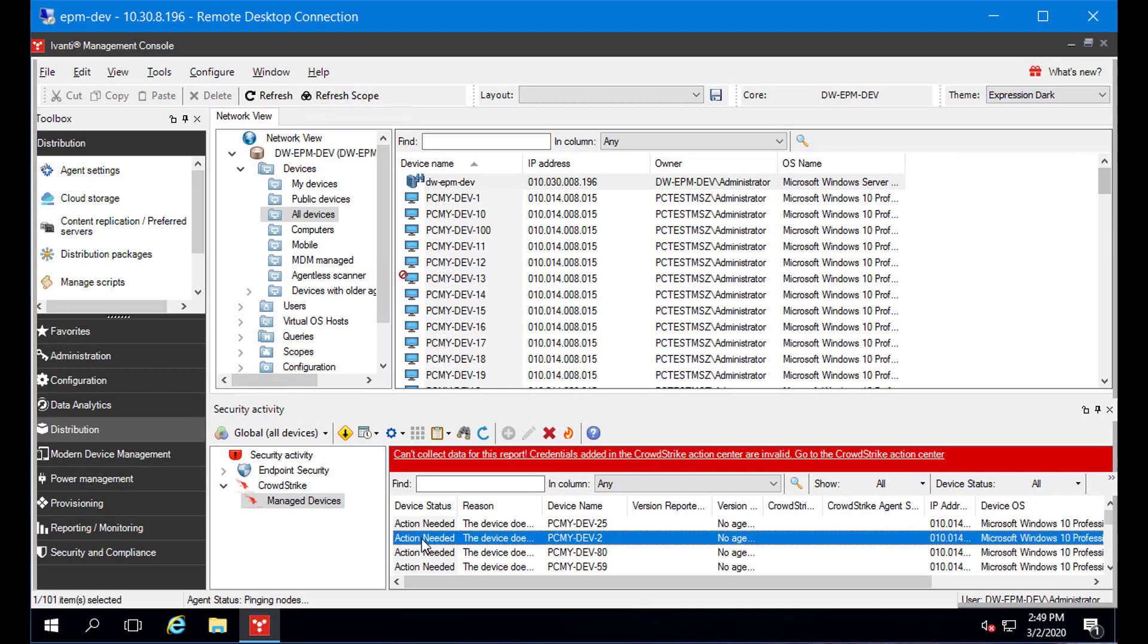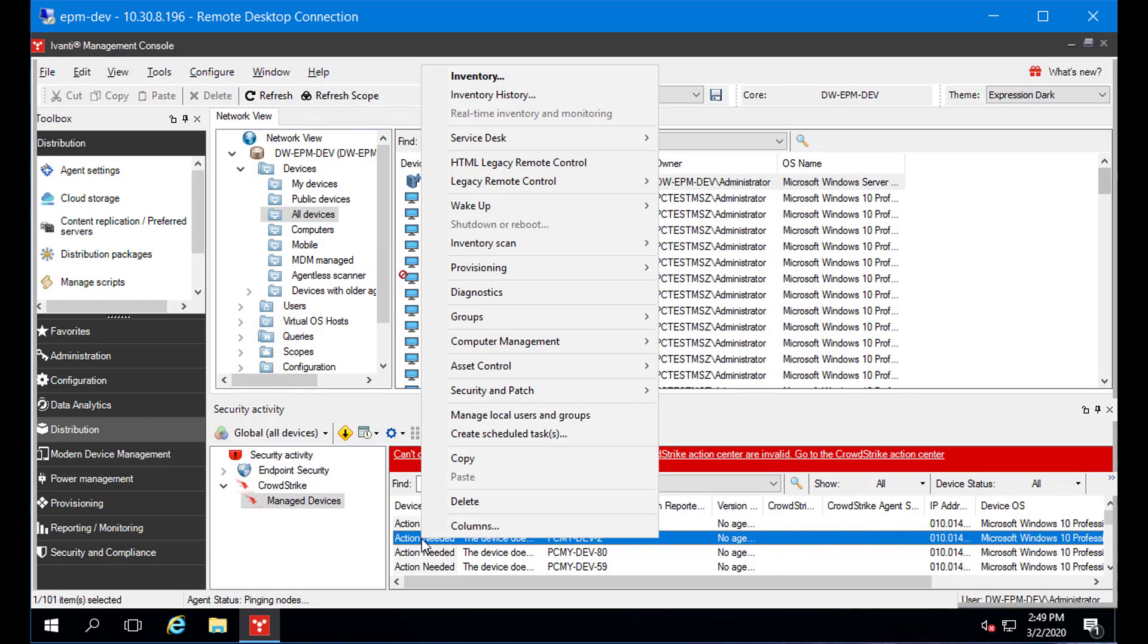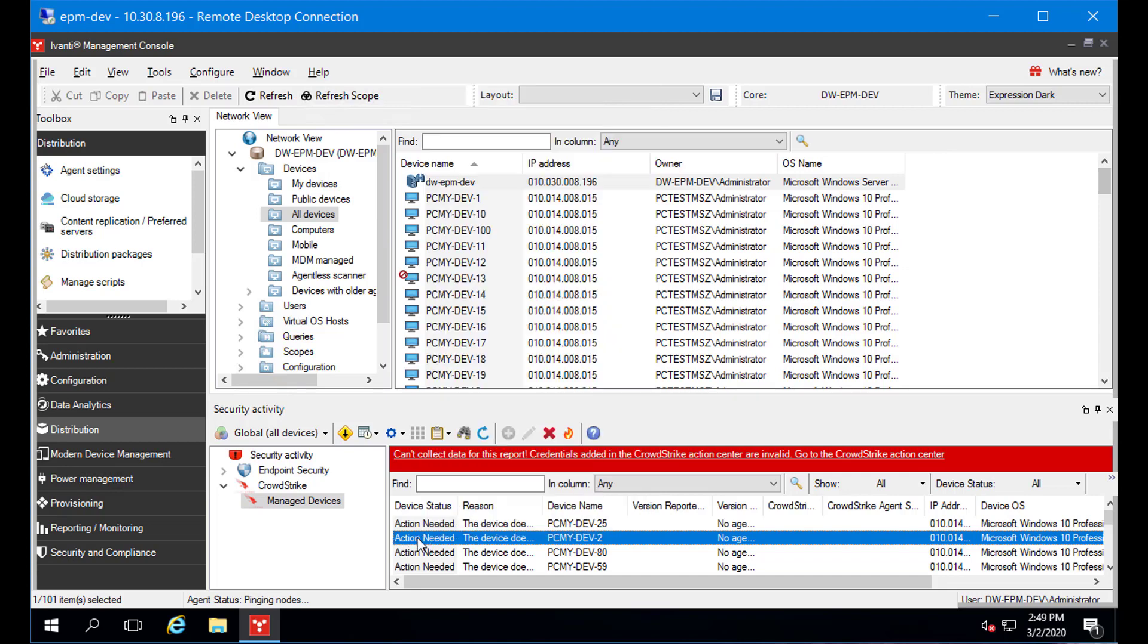If a device needs fixing, you can right-click it and see the same context menu you see when right-clicking a device in the main network view. From this menu, you can complete many management tasks, such as starting a remote control session or deploying software.